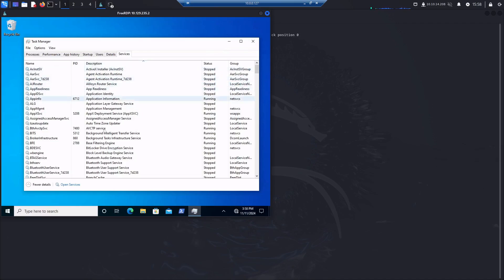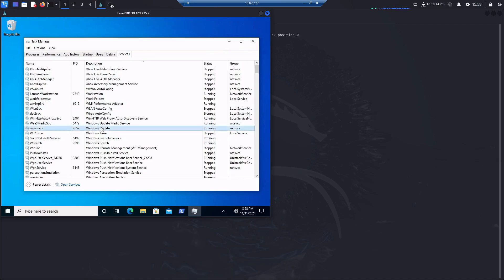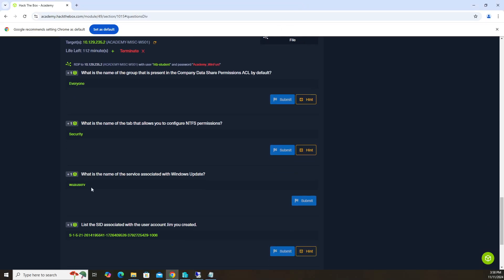The list is sorted A to Z, so if I click the description column it will sort the other way — now Xbox is at the top. Looking for Windows Update, we can see it's right in the middle. Looking at the name column to the left, we can see that for Windows Update the name of the service is wuauserv. That's going to be the answer for the third question.